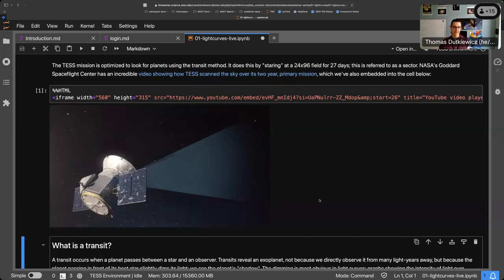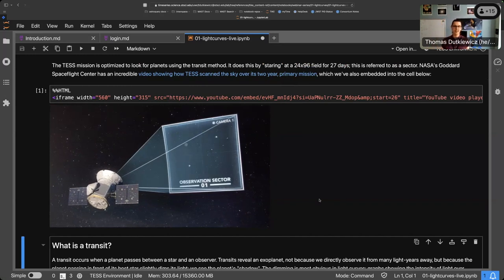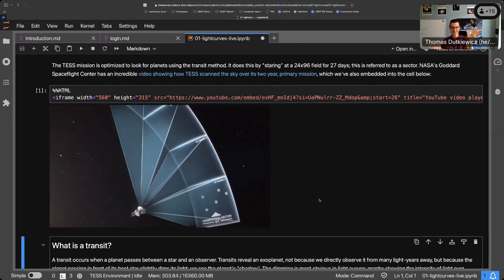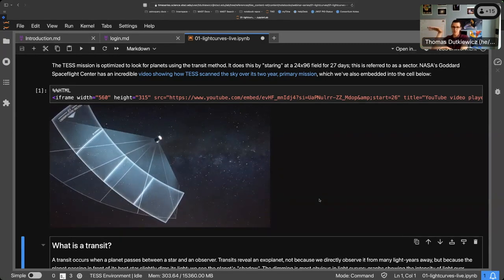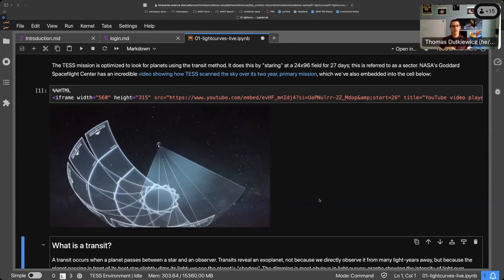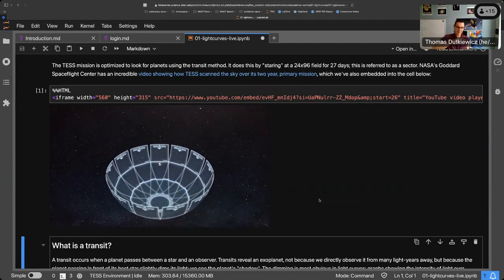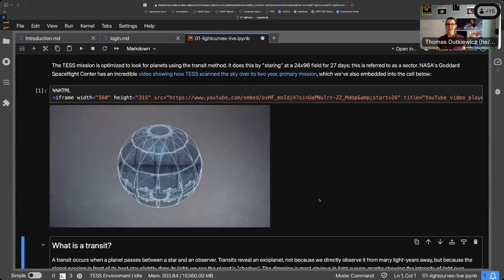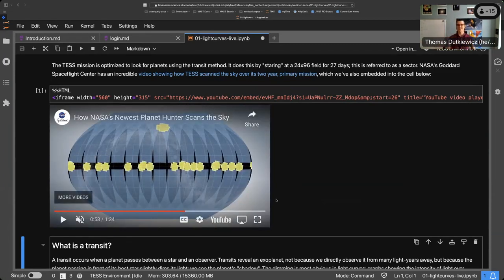The TESS mission has one camera that's 24 degrees square pointing at the sky, and there are actually four of these cameras in total, making an impressively large field of view. Once it does one 96-degree sector, it steps and looks at the next. The original plan when it launched in 2018 was to do the entire southern hemisphere, then the entire northern hemisphere — making it an all-sky survey.